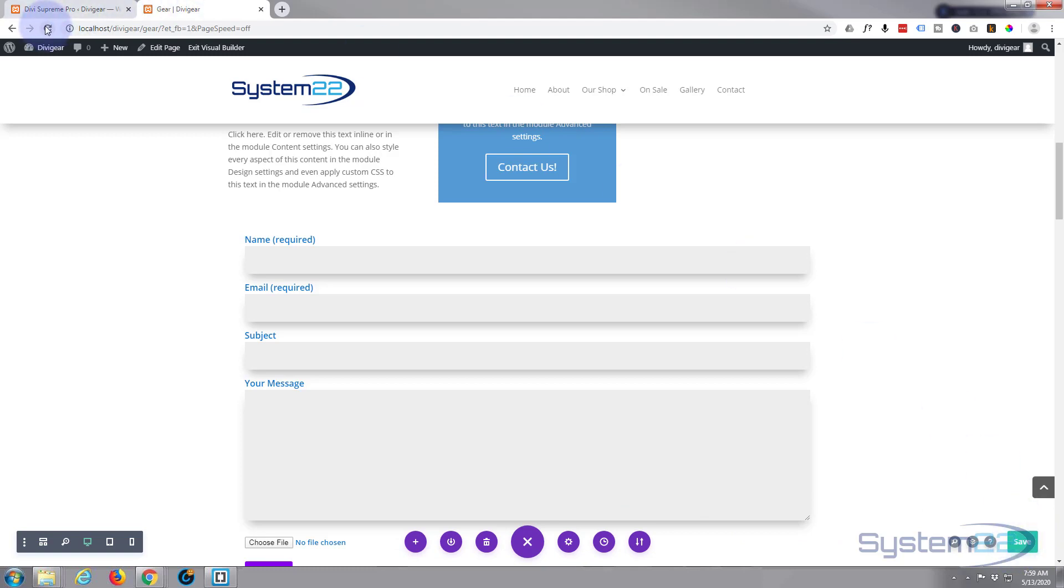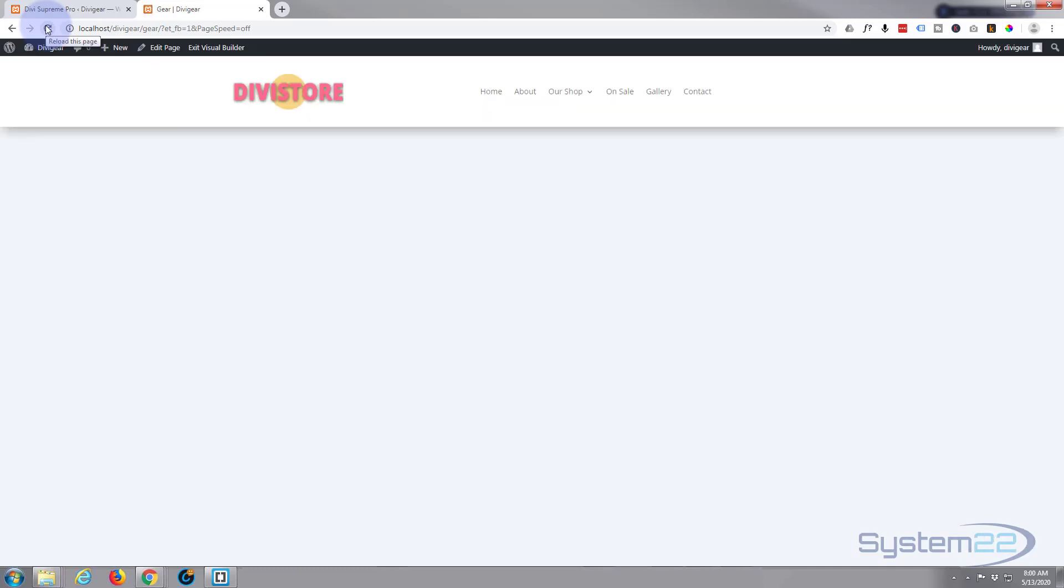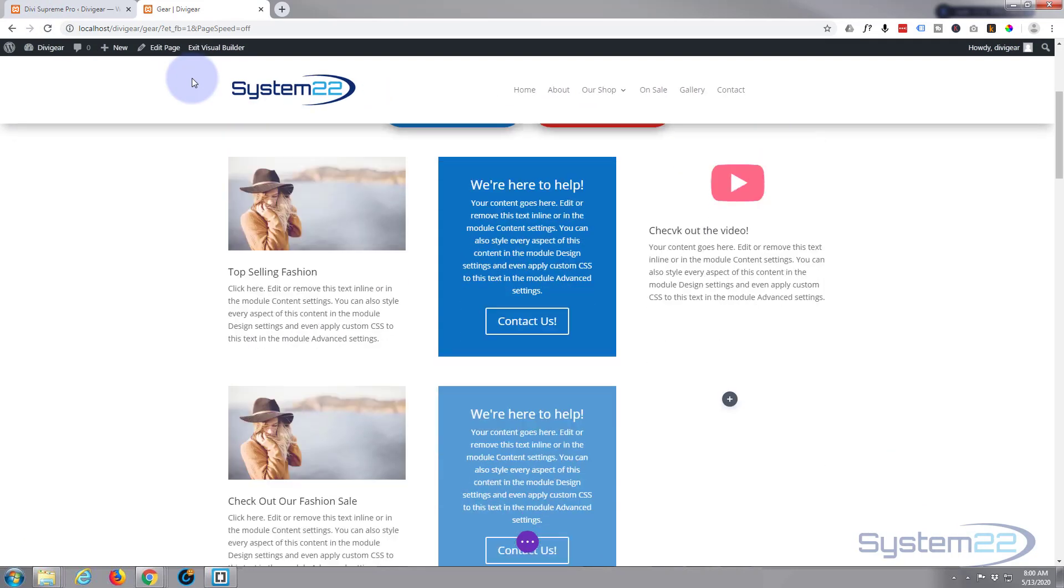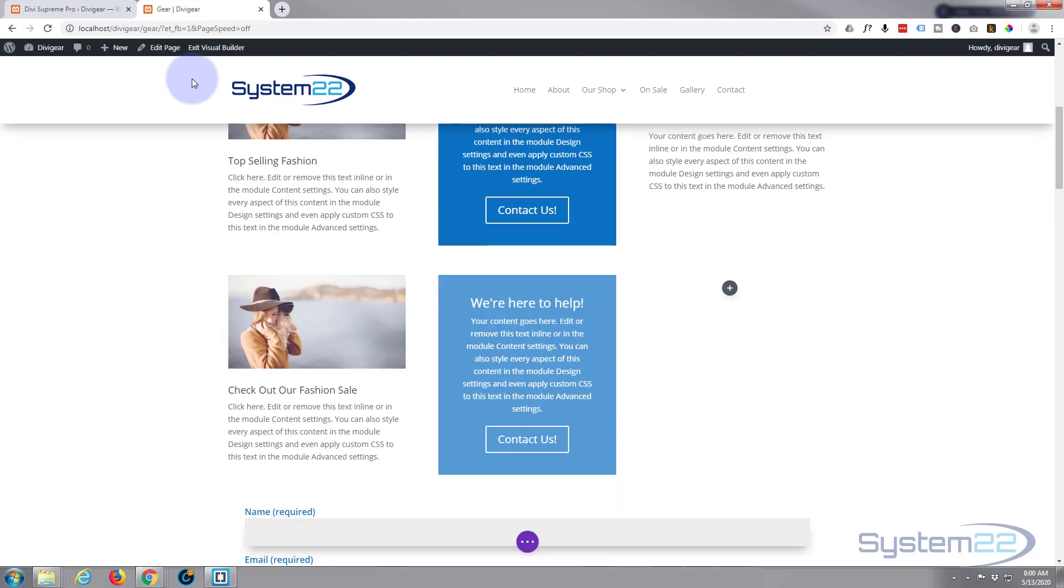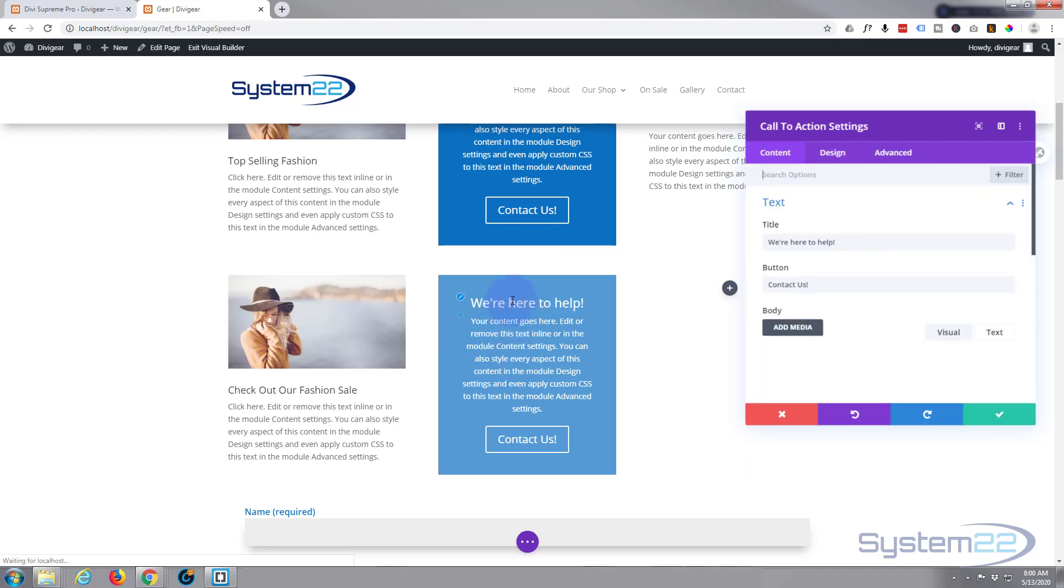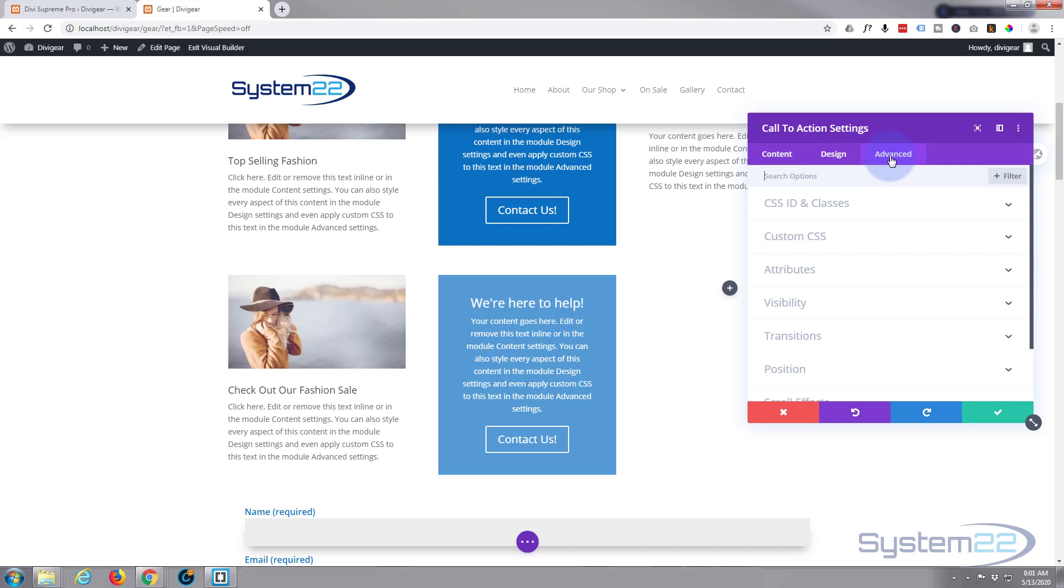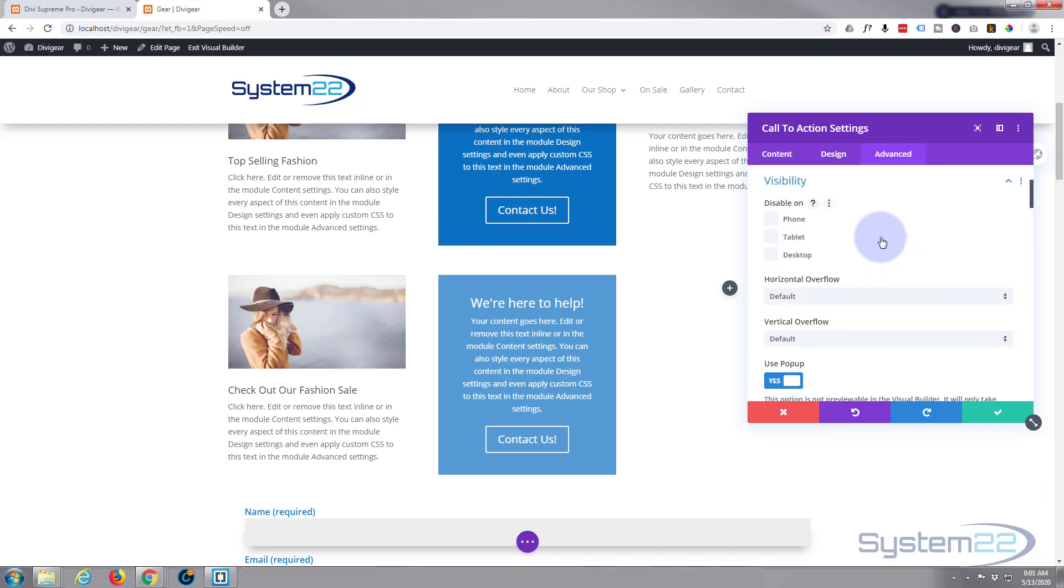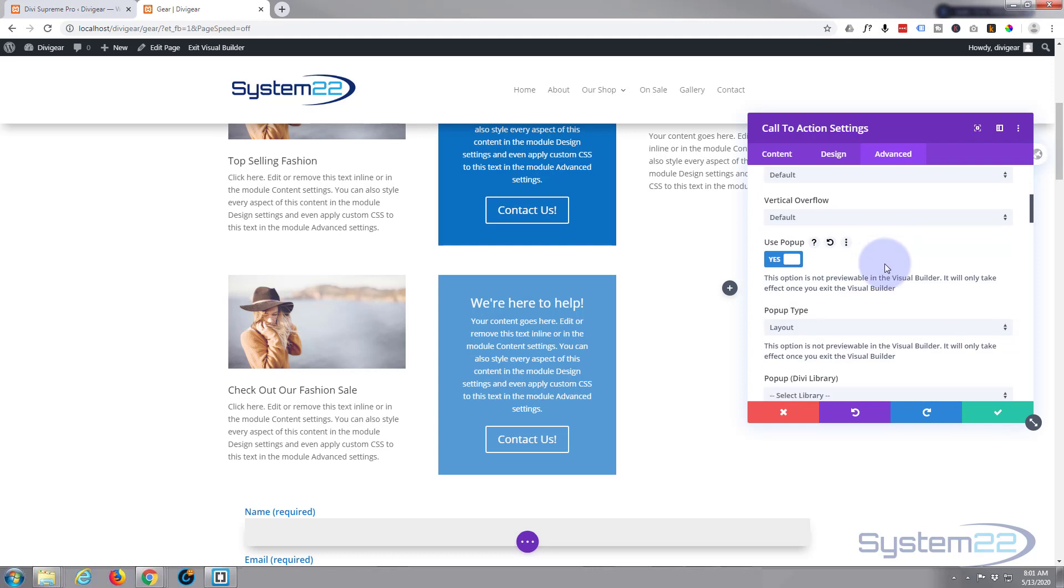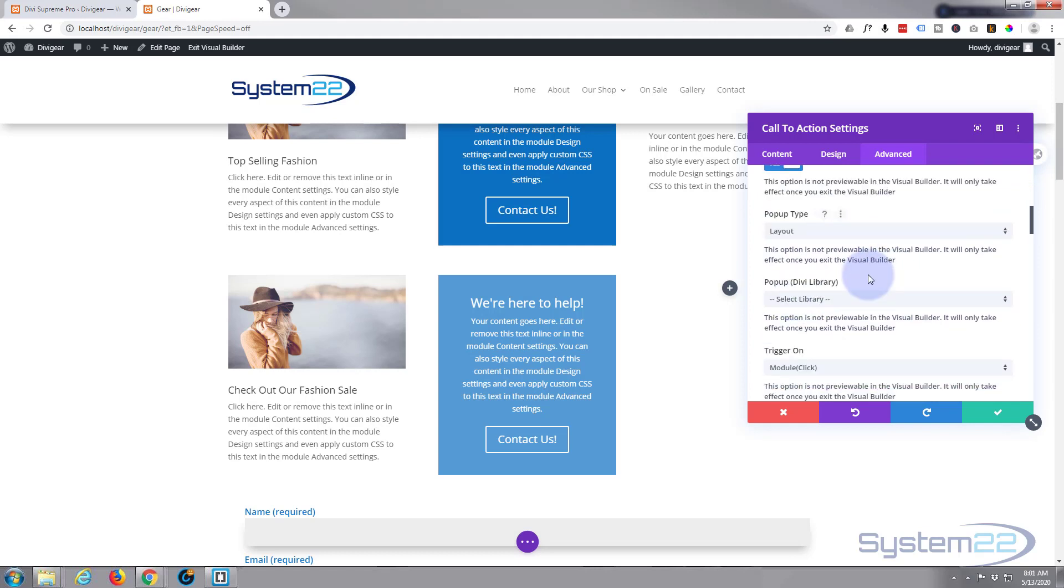I'm going to refresh the page. I'm keeping the Visual Builder open. When it's reloaded, let's go down to where we were working. Now that we've refreshed, that module that we've saved should hopefully show up in our library. So we'll go back into this module, we'll go over to Advanced to Visibility, and down to Pop-ups where we turn the little switch on. Layout, let's see if we can find that contact in our Divi library now.